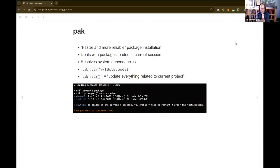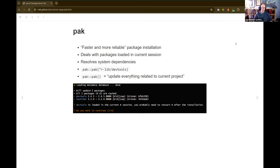They talk about using devtools or technically the remotes package to install things from GitHub. There's a note about pak not being fully established at the time they were writing, but it's pretty much what they recommend now. Pak is the latest package installation manager from the Posit folks, and it's listed as being faster and more reliable for package installation.